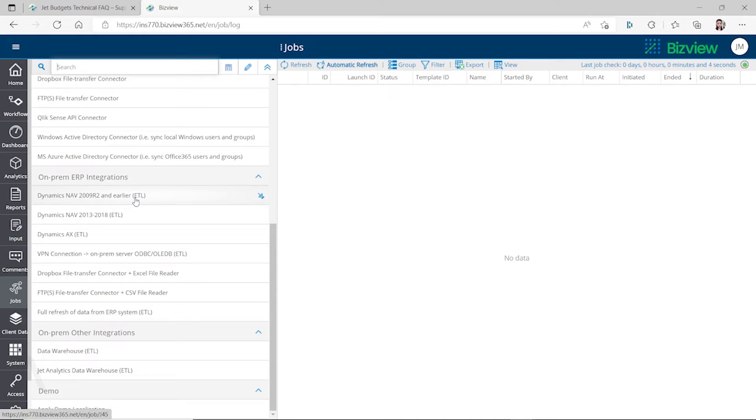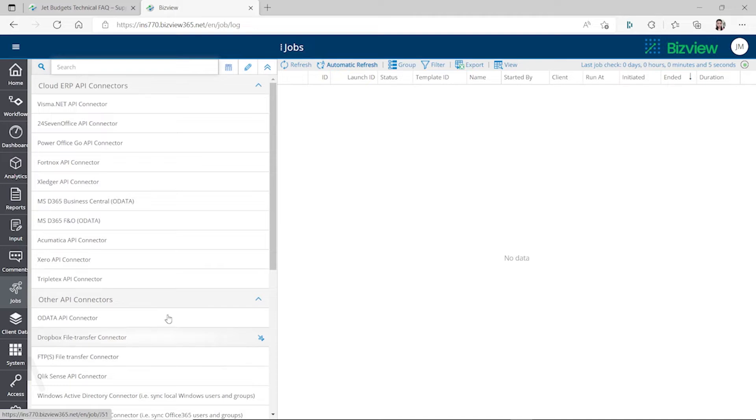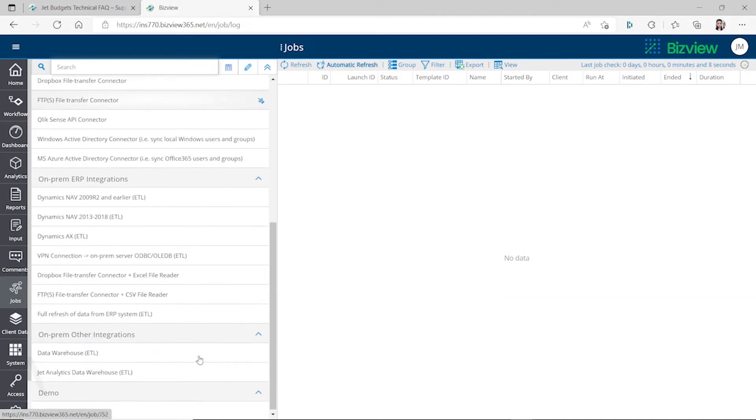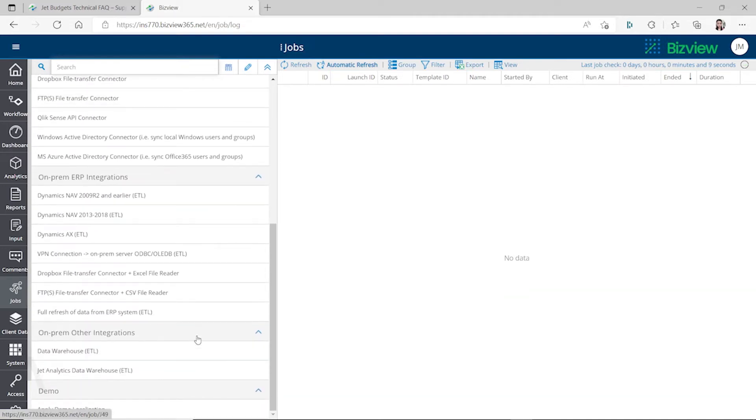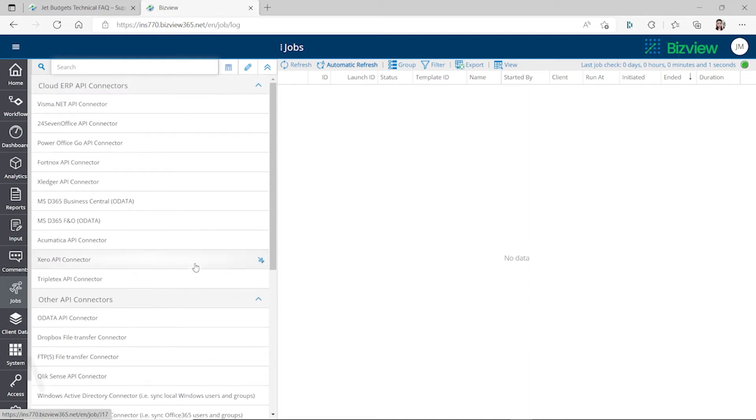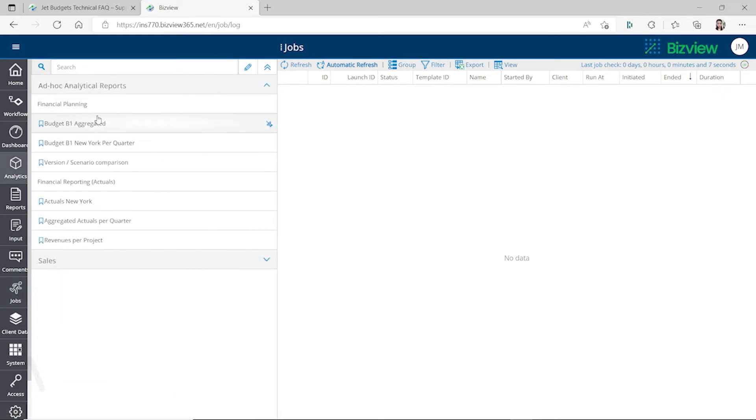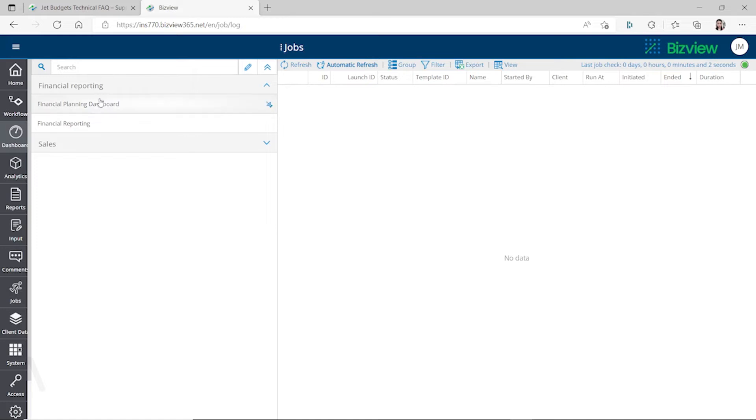It also supports other ERP systems as well, but for what we need for Dynamics NAV and Business Central, it seems like it supports them all. You can create your budget and also create some reports out of the budget.